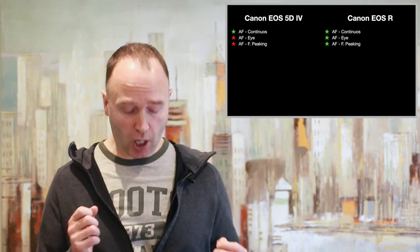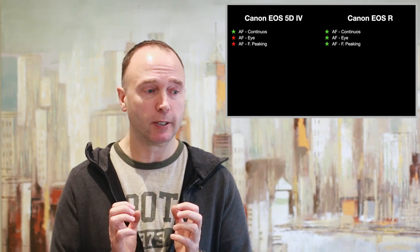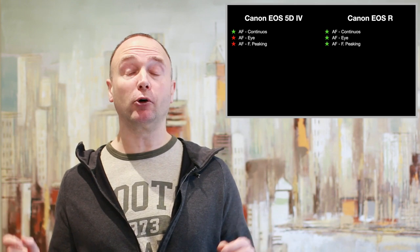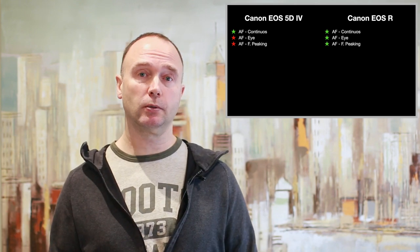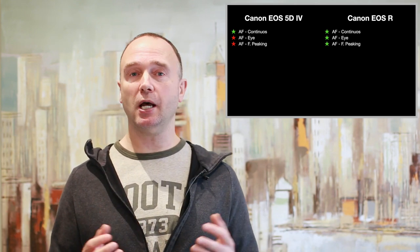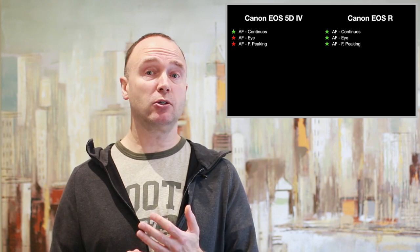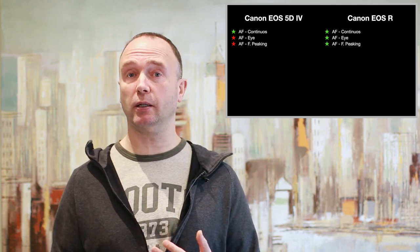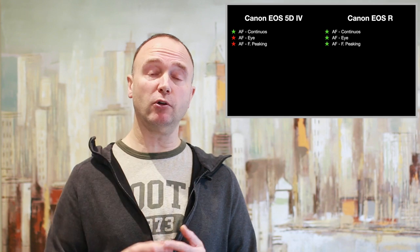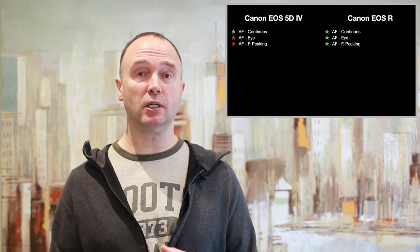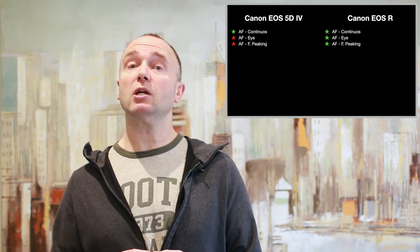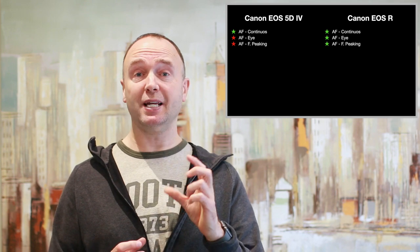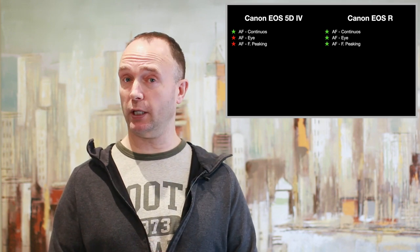You'll watch a lot of YouTube videos that talk about you shouldn't use autofocus, you should be using manual focus. But what these people don't tell you is that they have access to advanced features such as focus peaking, where by looking through the viewfinder or an LCD, they can visually see what is in focus.